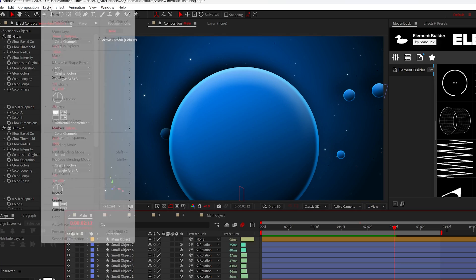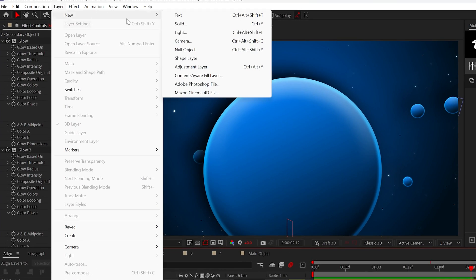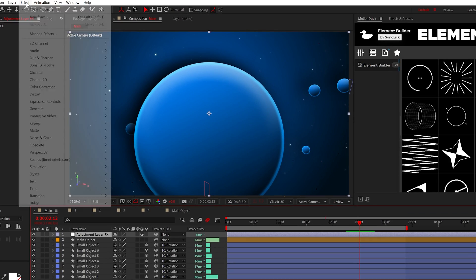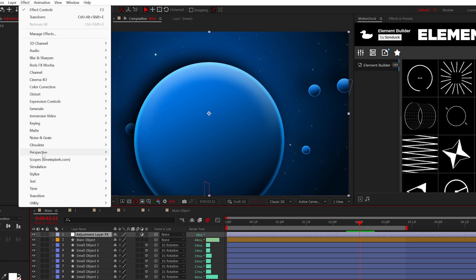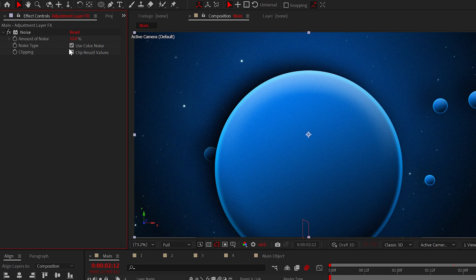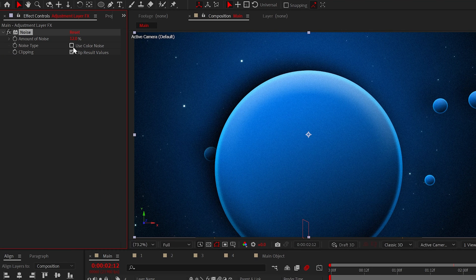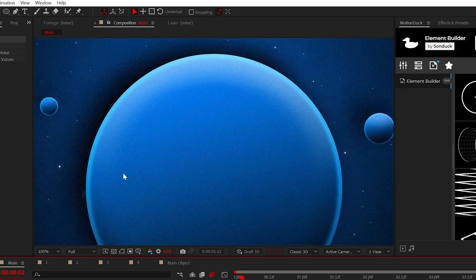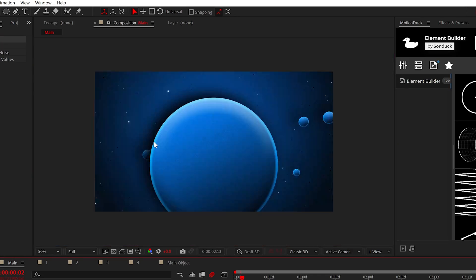Now that we're back in this thing, let's go ahead and create an adjustment layer and apply the noise effect to it. Set the amount to around 12% and uncheck noise type. This will give your scene an overall texture.